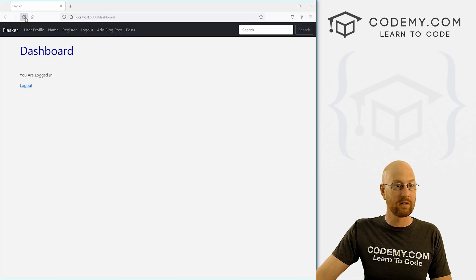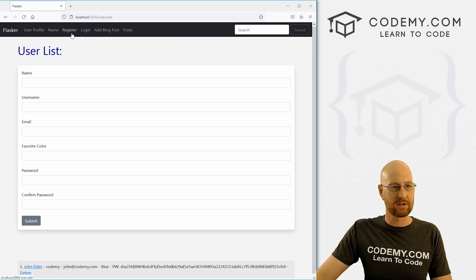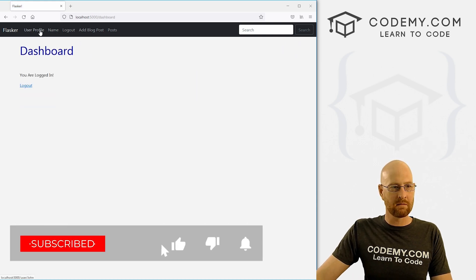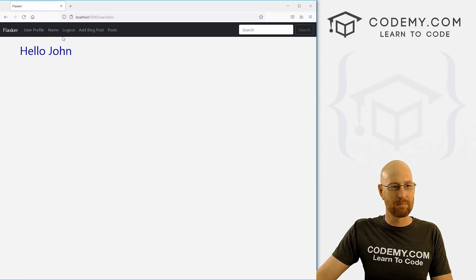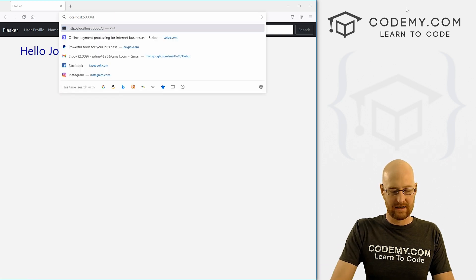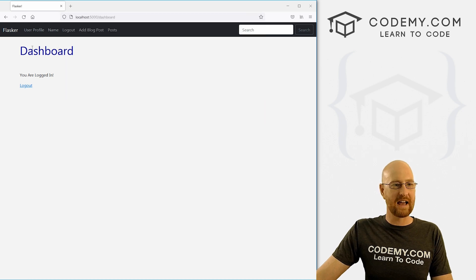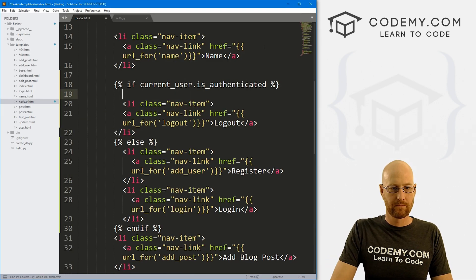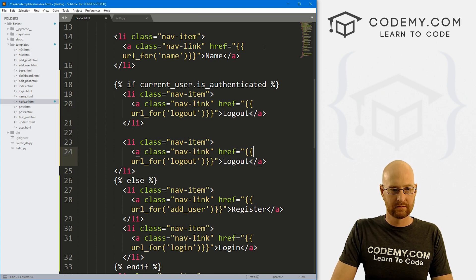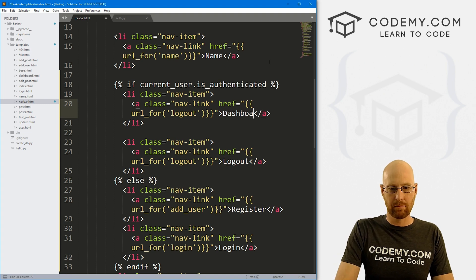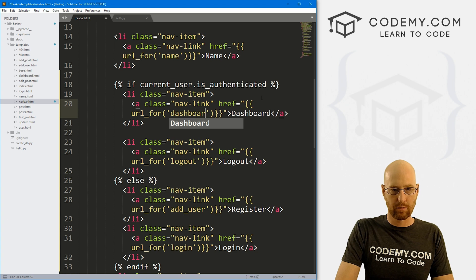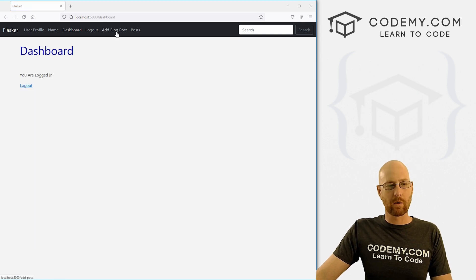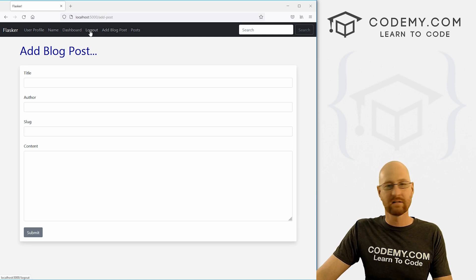Let's test that out — head back over here and hit reload. The register link disappeared. Now if we log out, it's back — there's our register link and our login link. Let's log back in. That's looking good. We've also got this user profile link — we're going to sort of get rid of that and move everything into the dashboard link. We probably want a link to the dashboard up here in our navbar if we're logged in. So if the current user is authenticated, let's copy the logout link and instead of logout call it dashboard, and change the function to dashboard as well. Save this, head back over, hit reload — now we can navigate to the dashboard from the navbar.